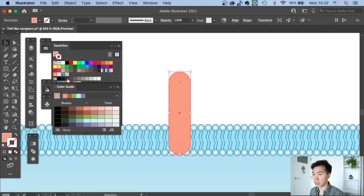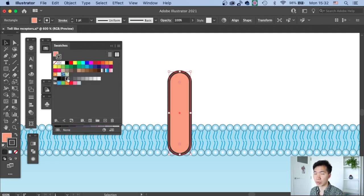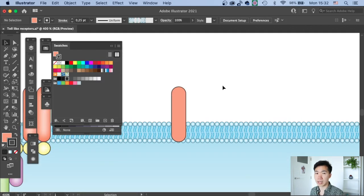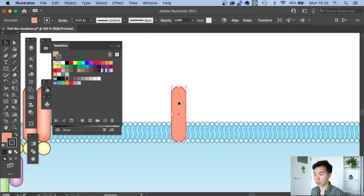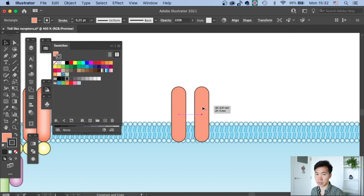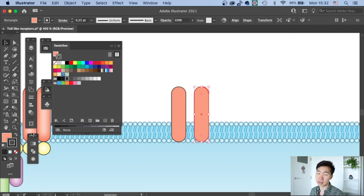And then the thickness I change it to 0.25 points. And we need to apply a highlight onto this domain.